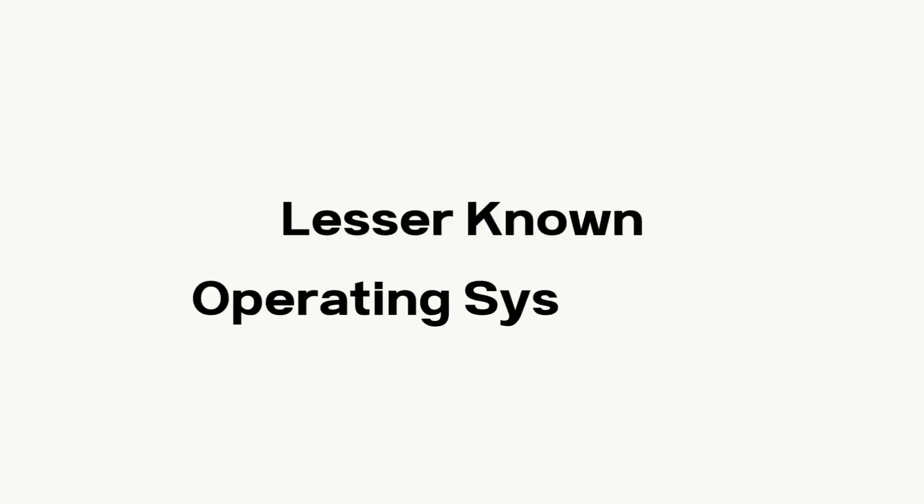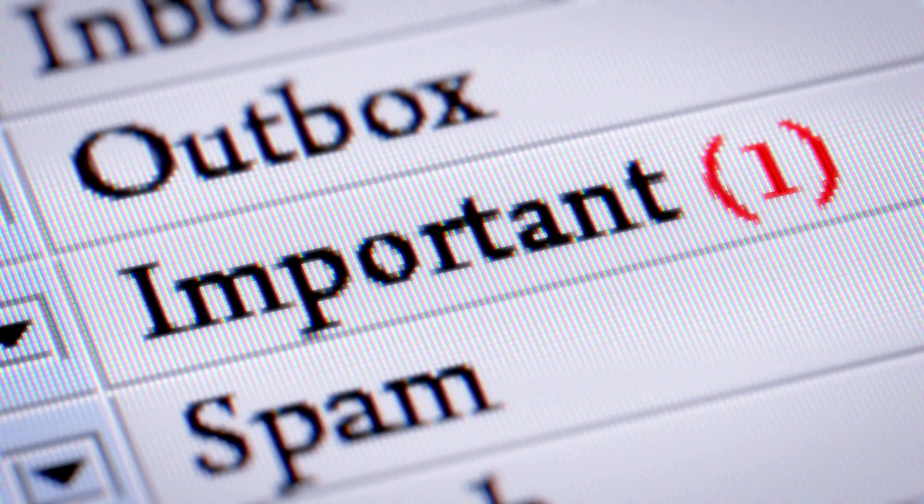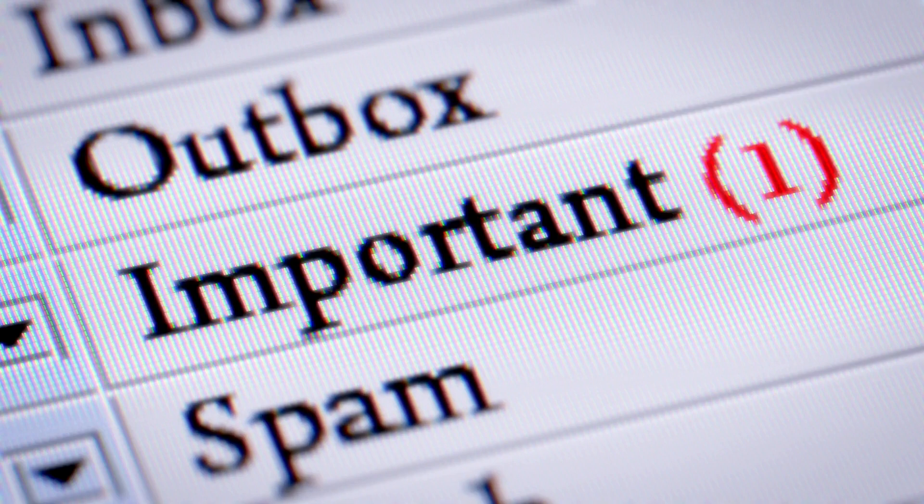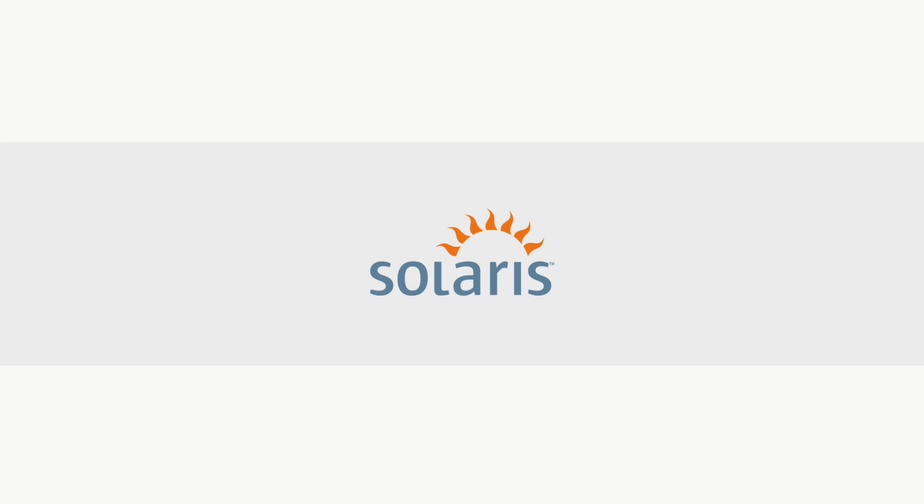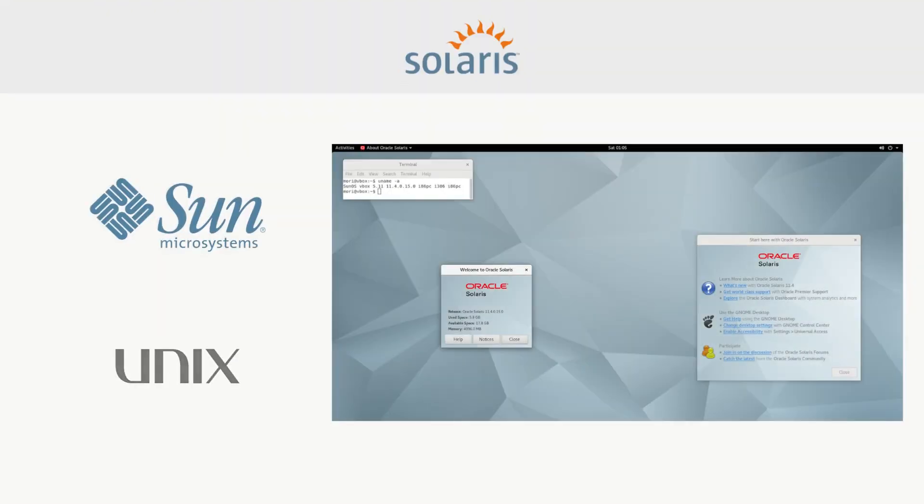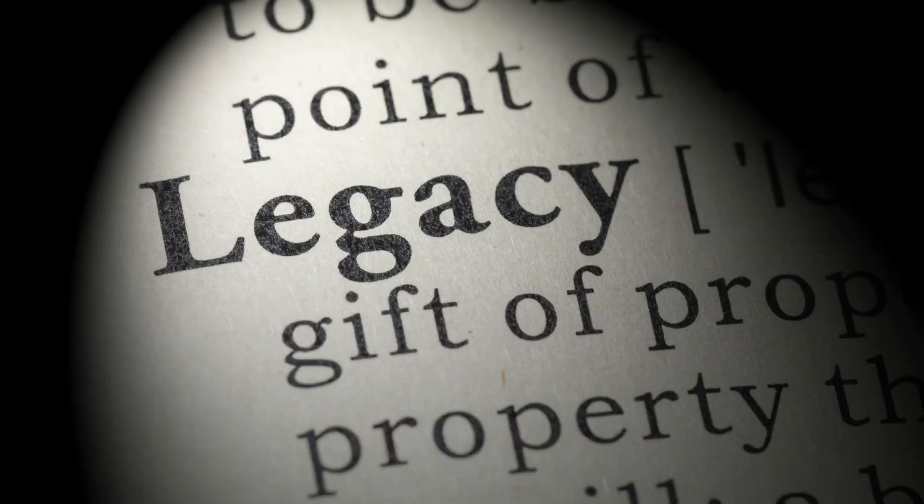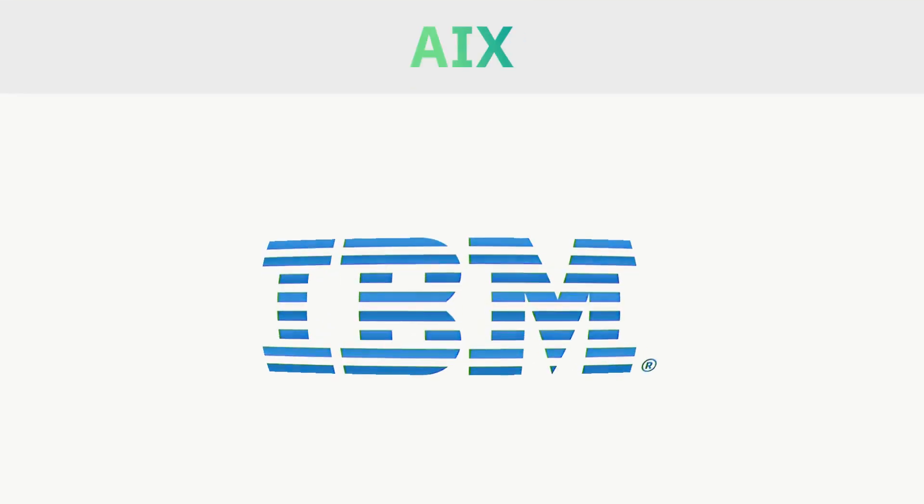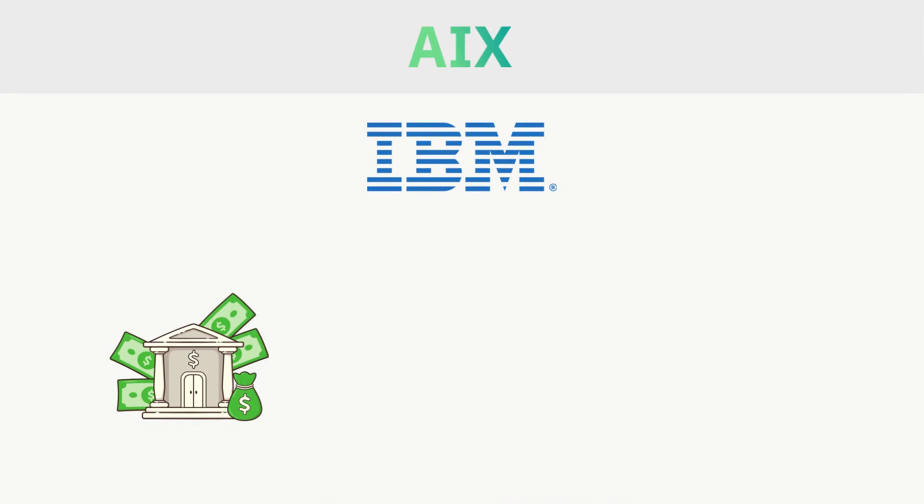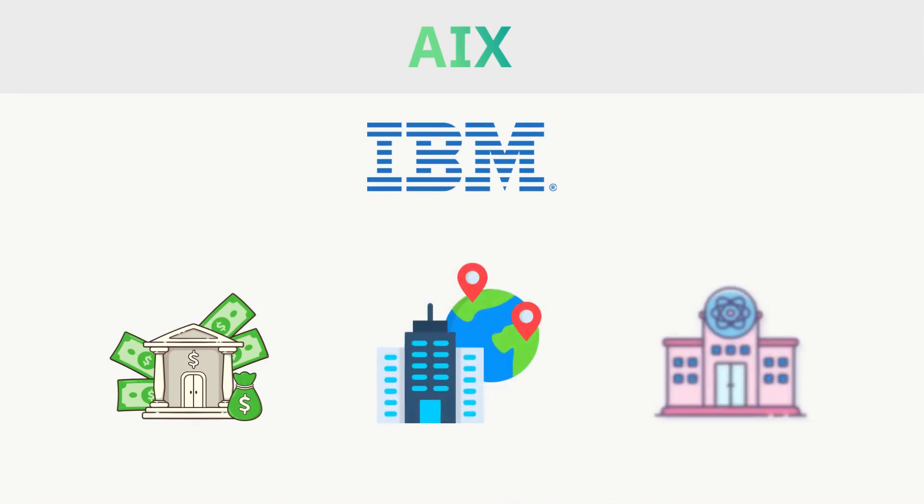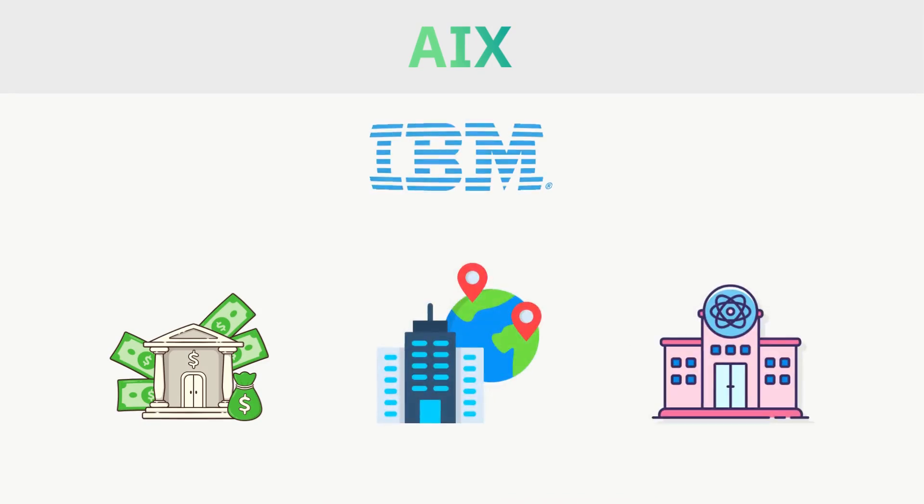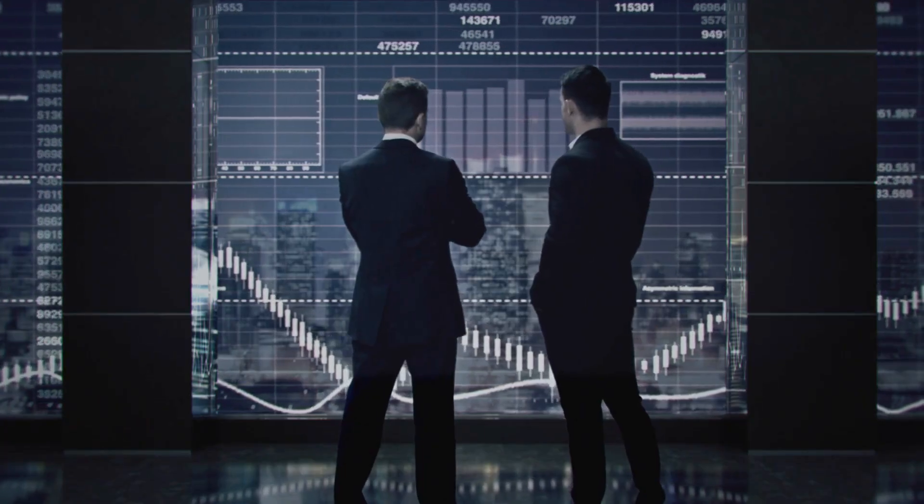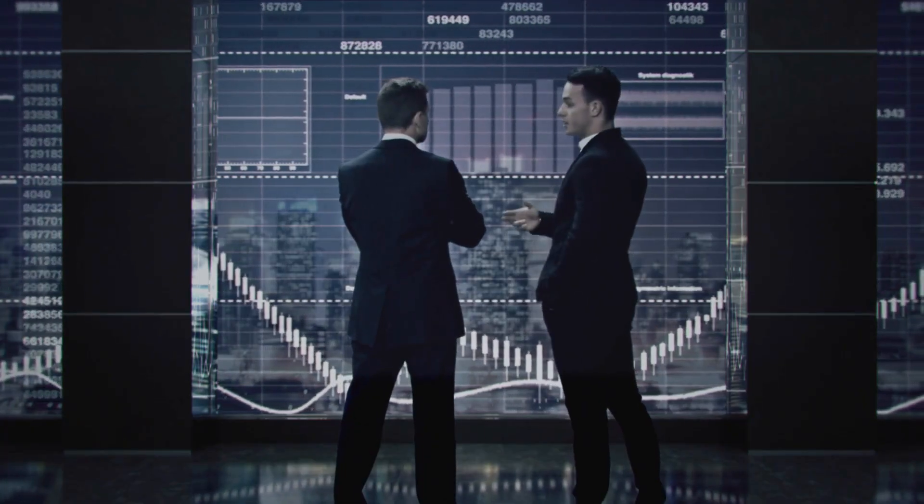Bonus Round. Lesser known operating systems. Some operating systems don't get much attention, but they play important roles. Solaris, Sun Microsystems' Unix-based system, once huge in enterprises, now mostly legacy. AIX, from IBM. Still powering banks, corporations, and research centers. A heavyweight in serious business computing.